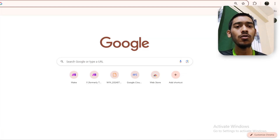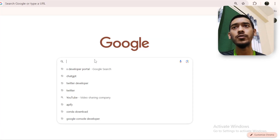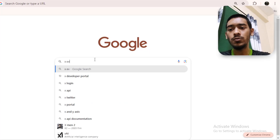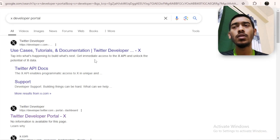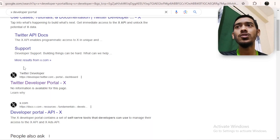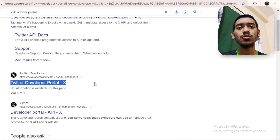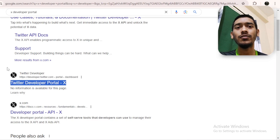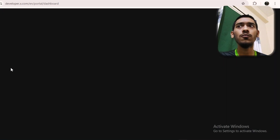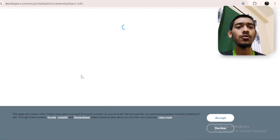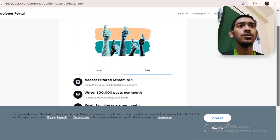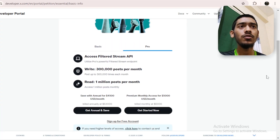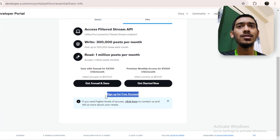First, you obviously need a Twitter account. Then go to the X Developer Portal — make sure you're on that website. Wait a little bit because it's loading. Sometimes it will ask you to log in again — just log in, accept everything.